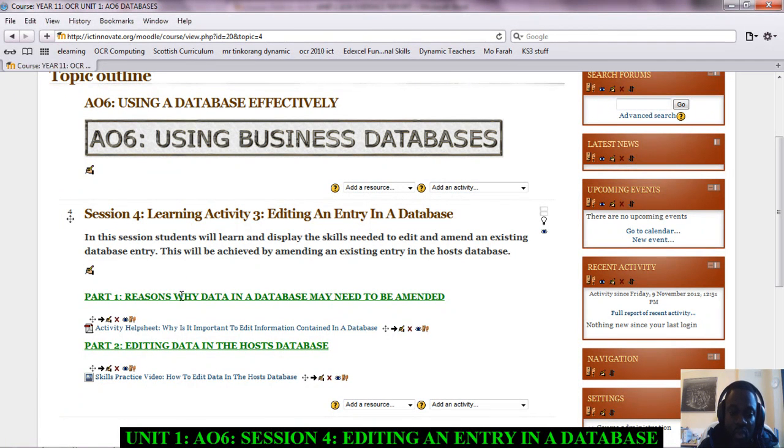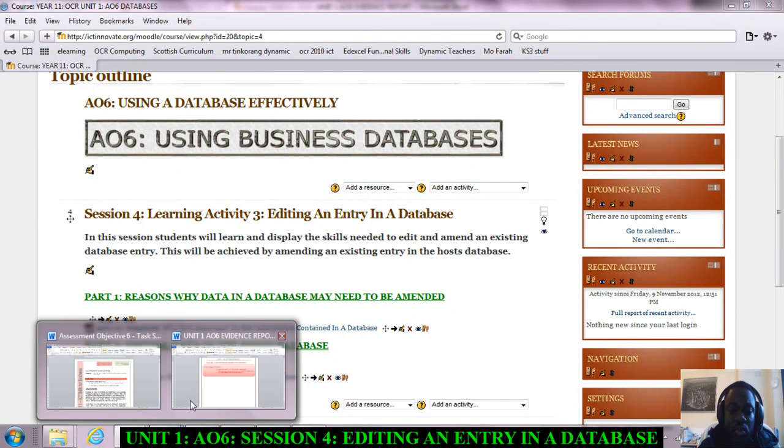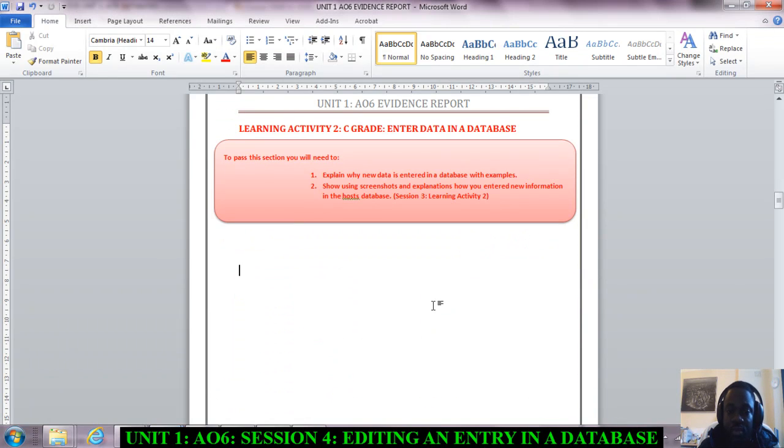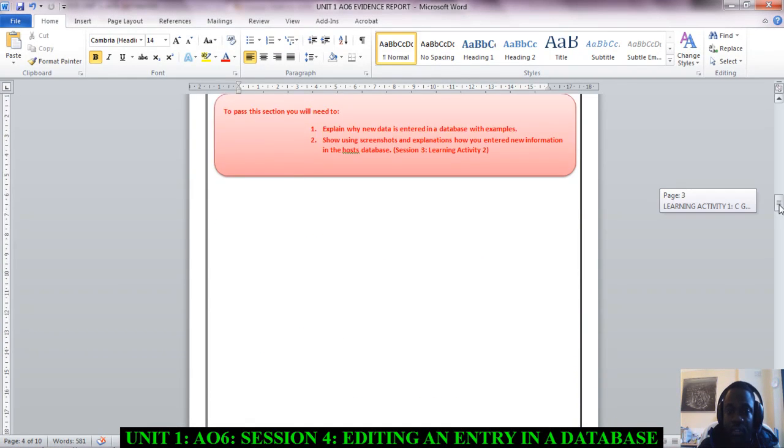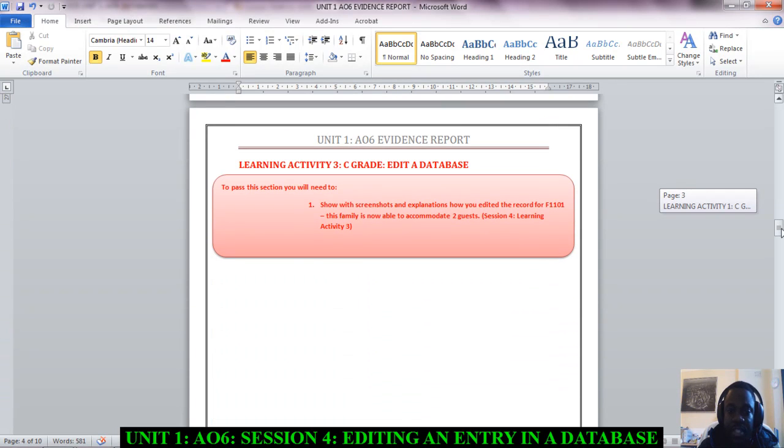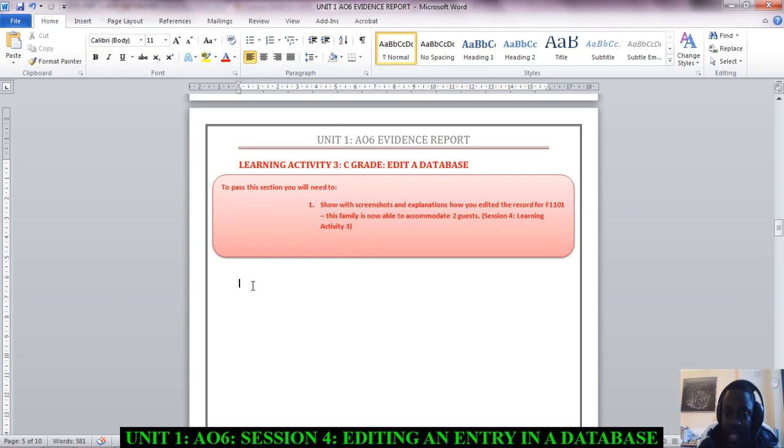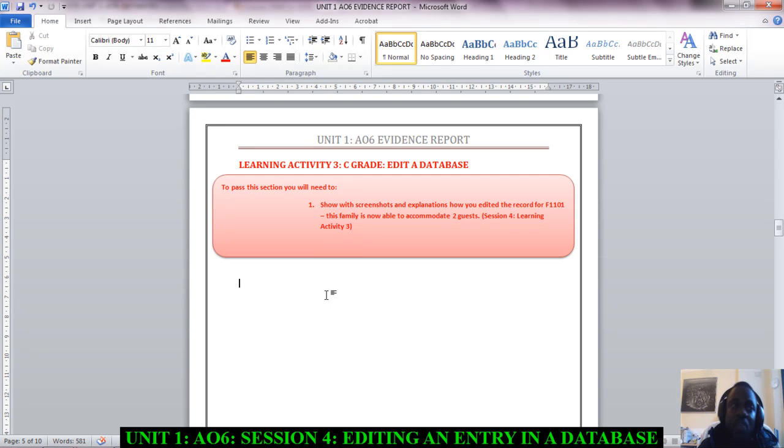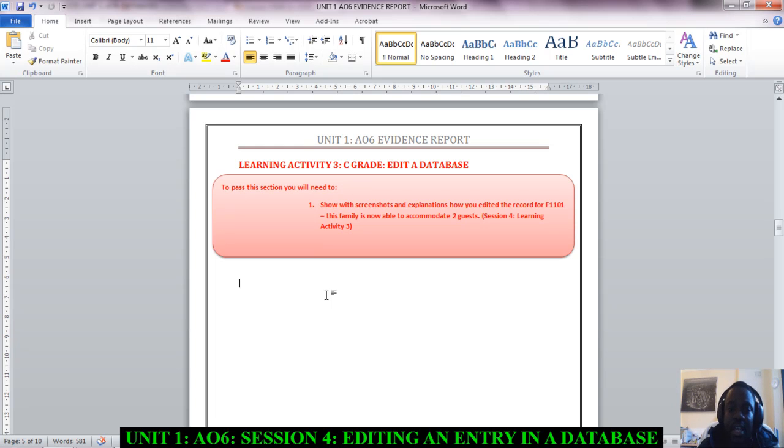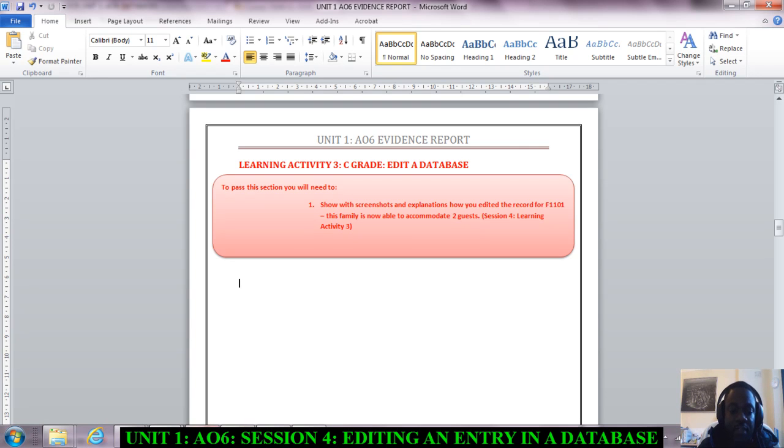I will relate this to your evidence report. So if I scroll down to Learning Activity 3, C grade, again it says editing a database. What I'll need you to do here is to actually explain why we need to edit a database—what are the reasons—and then show with screenshots the steps that you followed to edit your database.